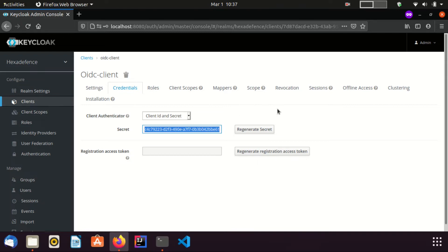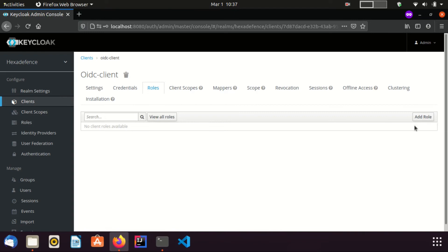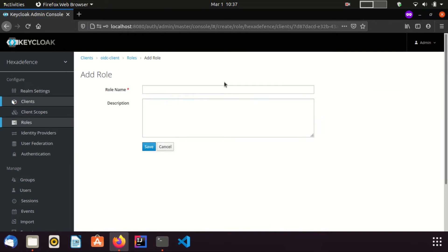Now, I am going to create a role for this client. From role tab, I am going to create a new role. I name it as kc role.